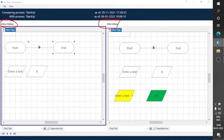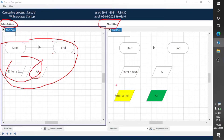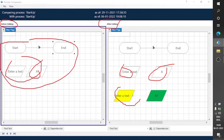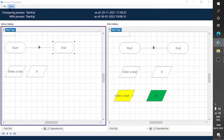This one is the before-editing version, and this one is the after-editing version — the latest version is on the right-hand side and the older version is on the left side. These two stages or data items were already there, and on the right-hand side we can see the new data items: 'Enter a Text One' and 'A1'.